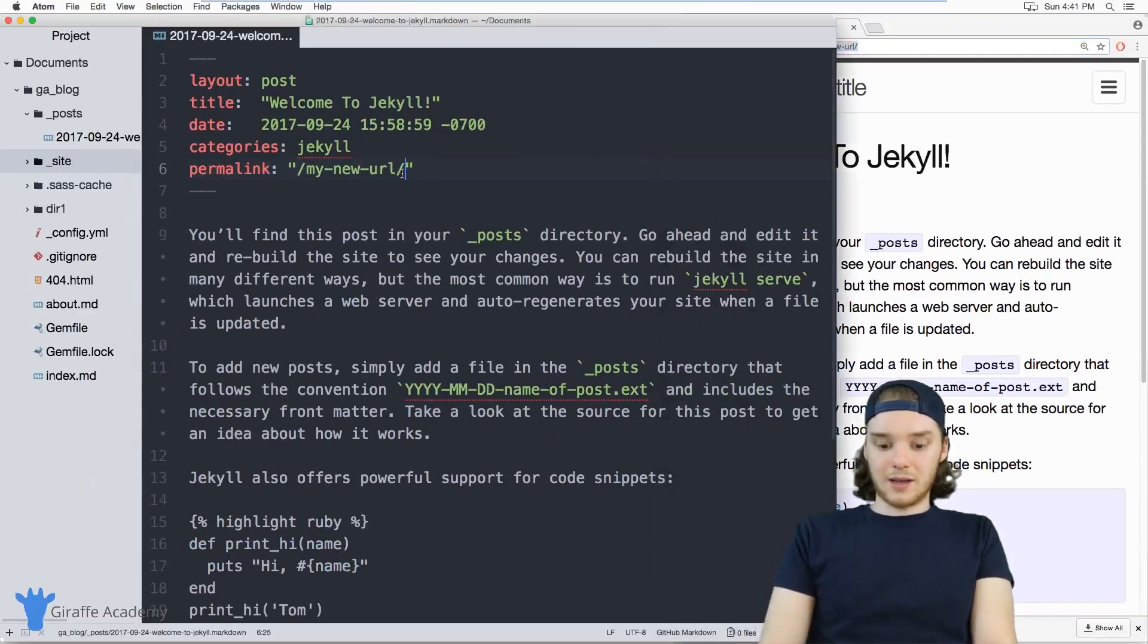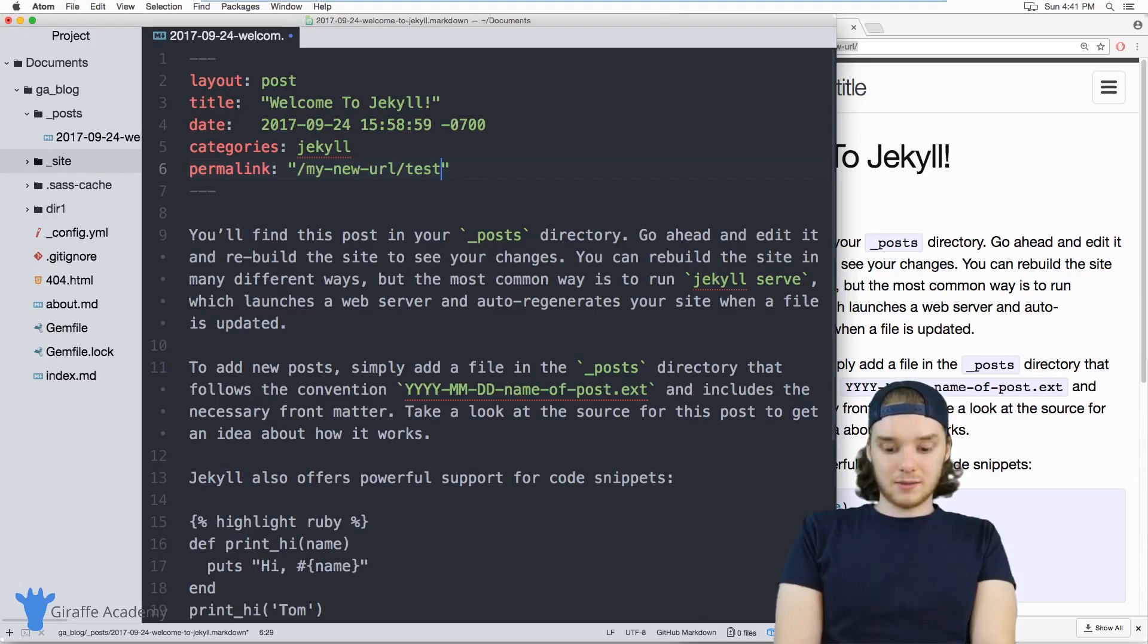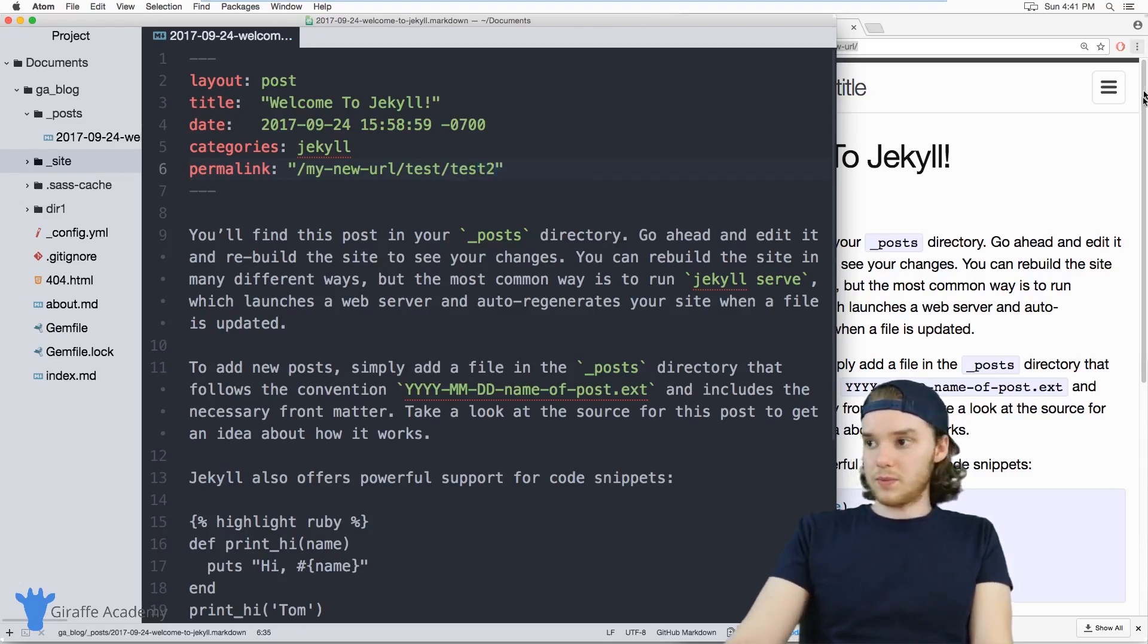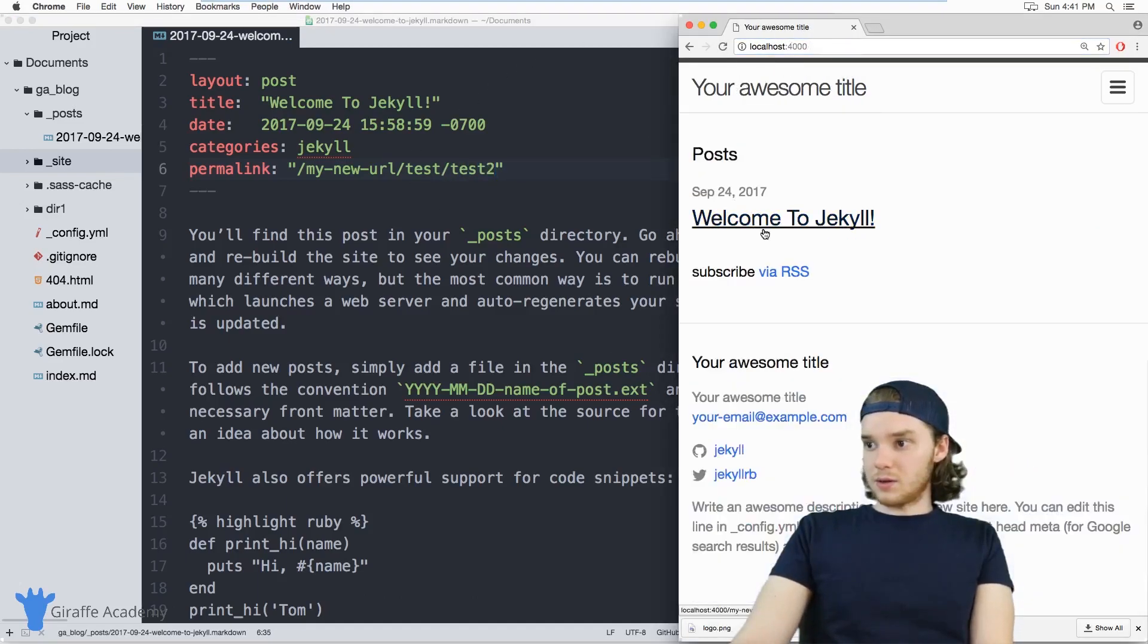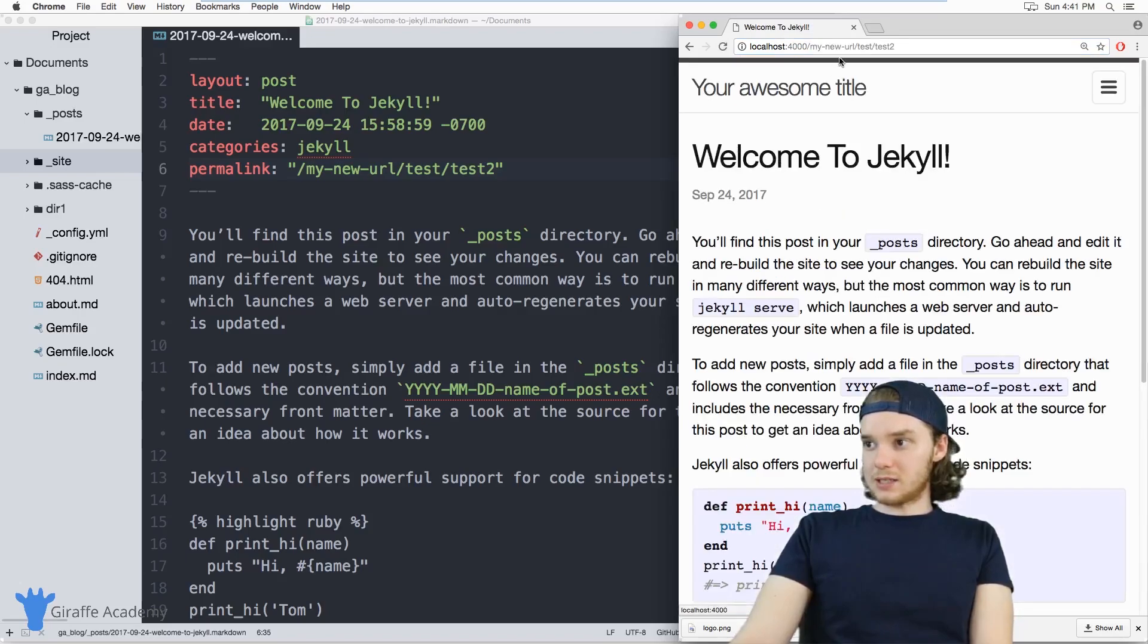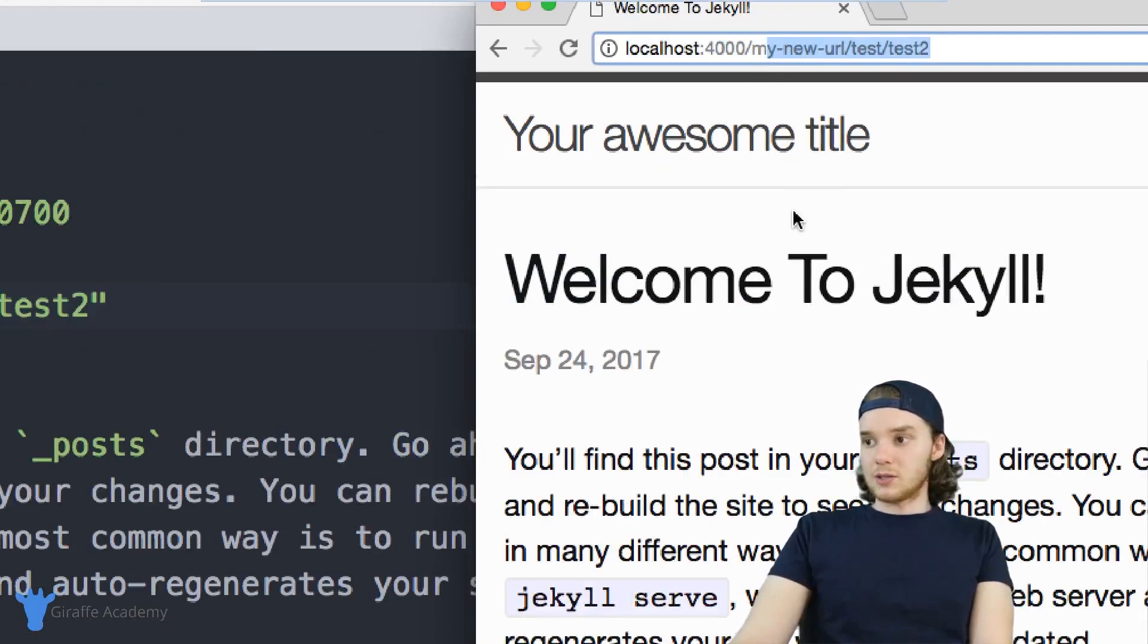I could also say my new URL, my new URL, test forward slash test two. And when we go back to this post, it'll have updated. So it's now using this new permanent link.